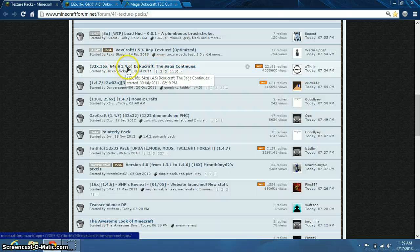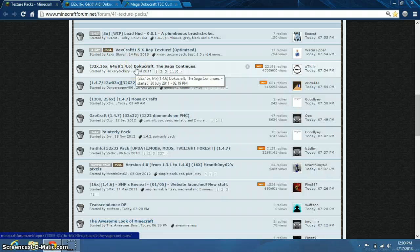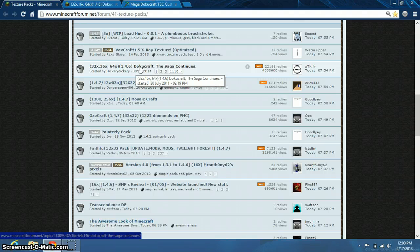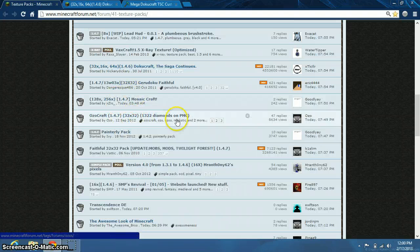For example, DokuCraft right here says 1.4.6. The newest version of Minecraft right now is 1.4.7, so this would not work if you have 1.4.7. You would need to select one that says 1.4.7, like that one right here.